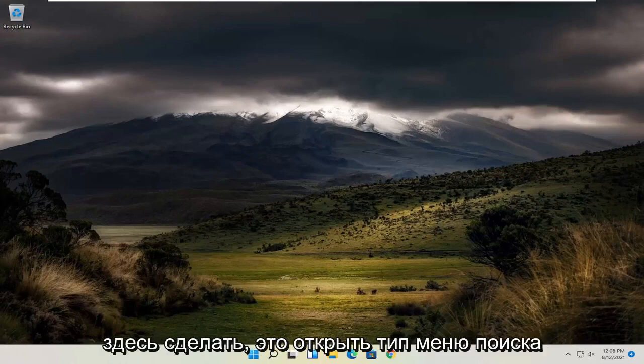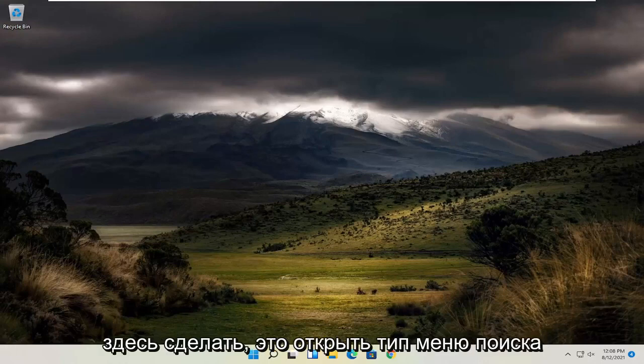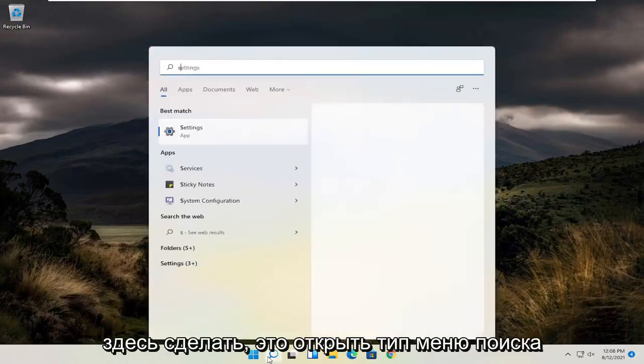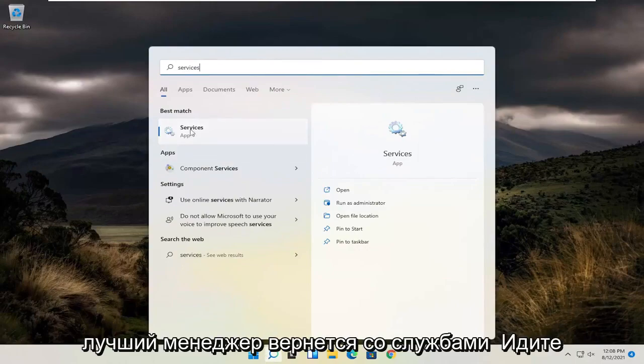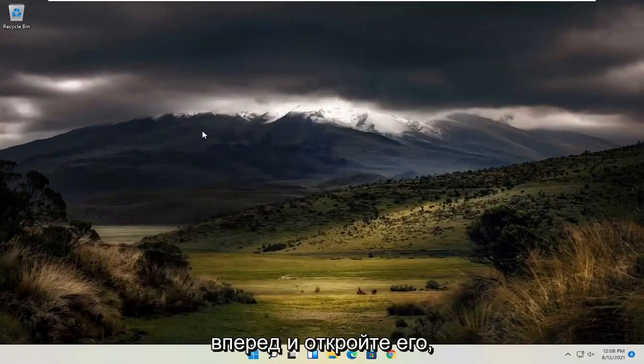So the first thing I recommend doing here would be to open up the search menu, type in services. The best match to come back with services, go ahead and open that up.